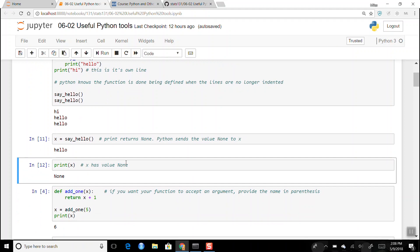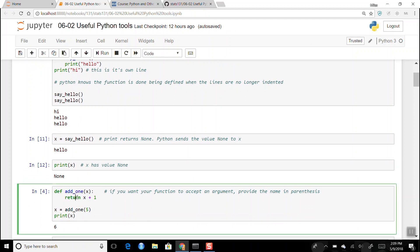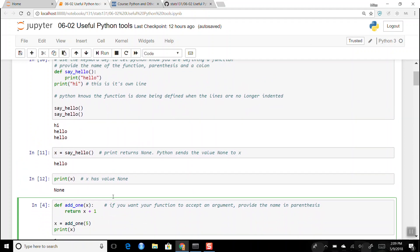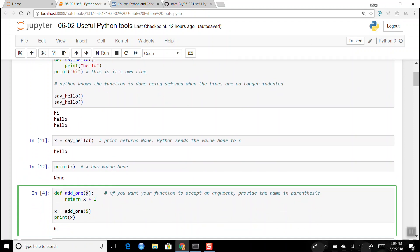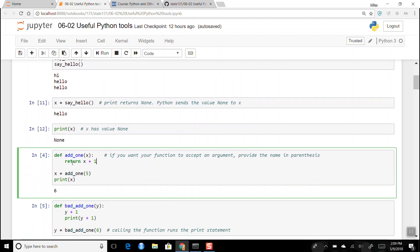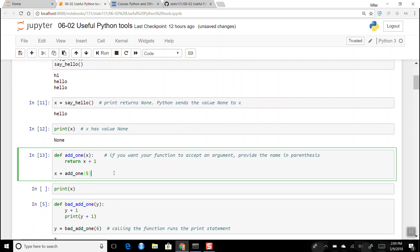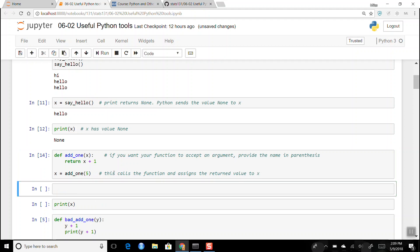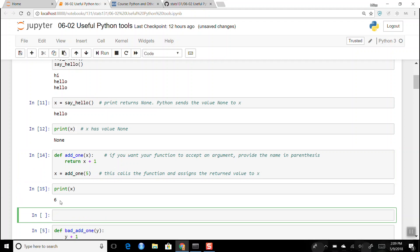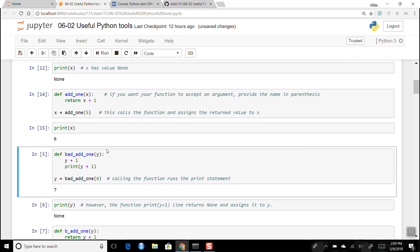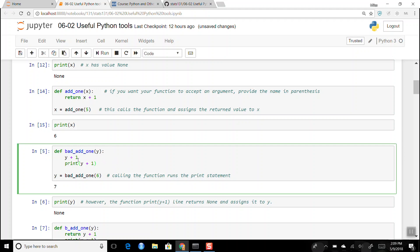If you want a function to return values, you have to use the keyword `return`. Here I'm defining a function called `add_one` that takes an argument x and returns x plus one. So `x = add_one(5)` calls the function, assigns the return value to x, and when we print x it has the value six.